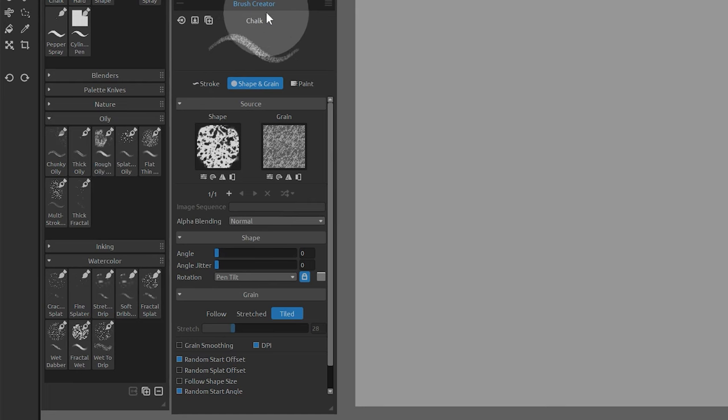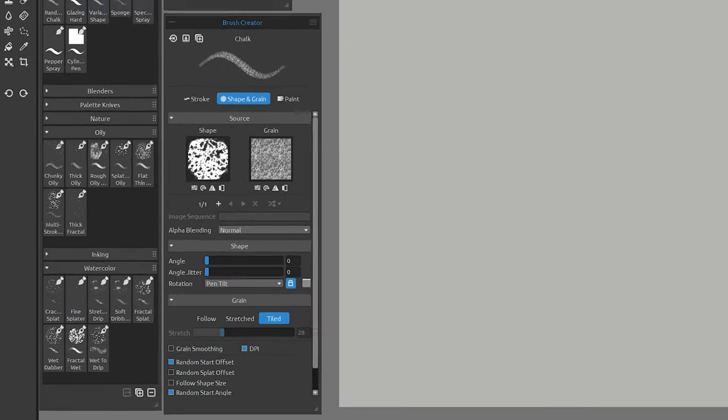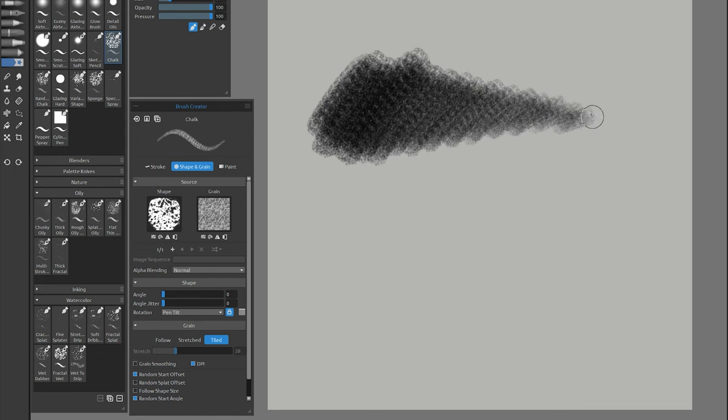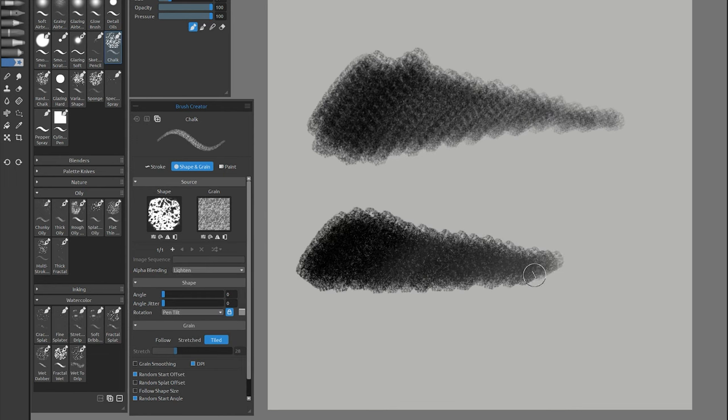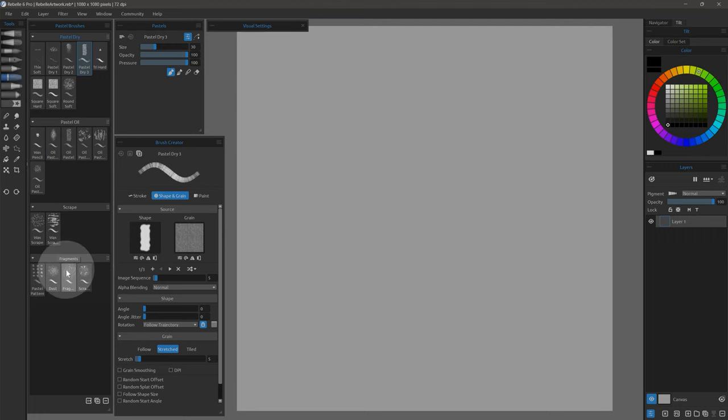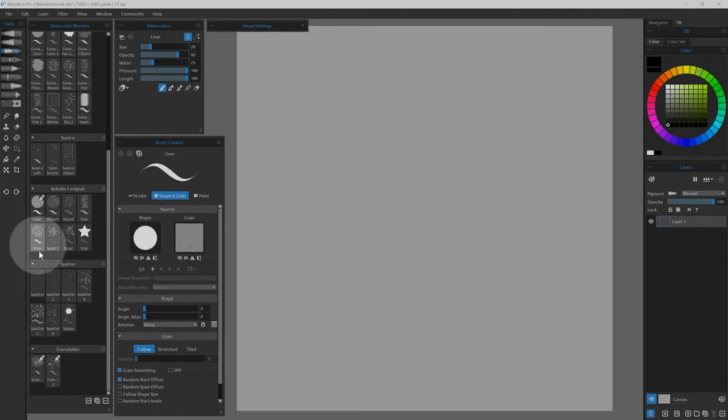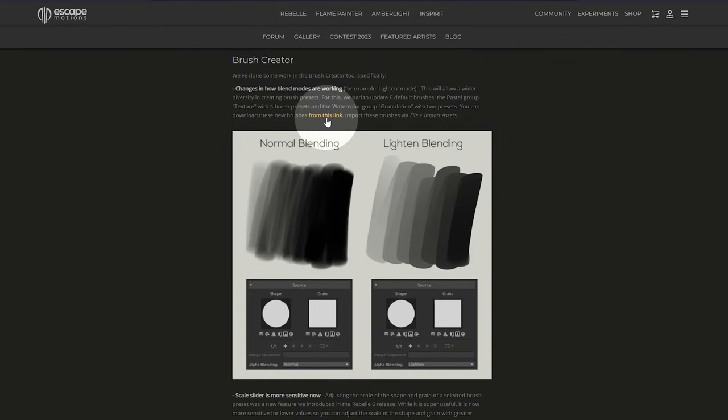Next, we'll explore some new features that affect brush creation. Some changes were made to the alpha blending modes in Rebelle. For example, Lighten can make brushes that build up more gently with easier blending between opacity levels. Because the alpha blending modes were changed, a few brushes found in the Pastels Texture group and the Watercolor Granulation group have been updated. If you're using an older workspace, you'll need to download and import those new brushes manually. There's a link in the Rebelle blog.